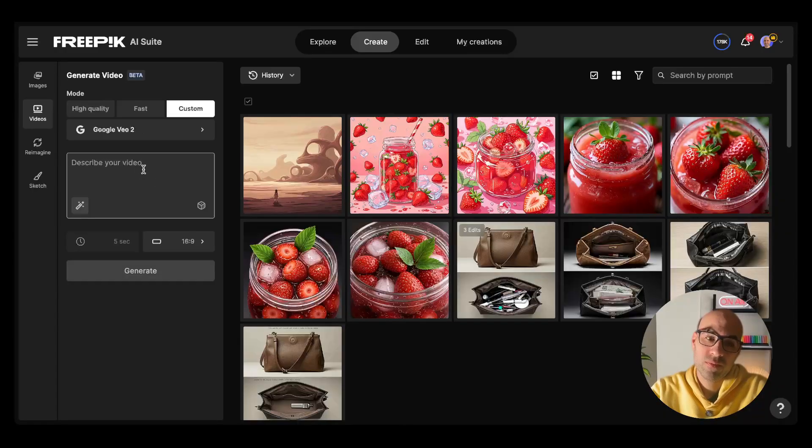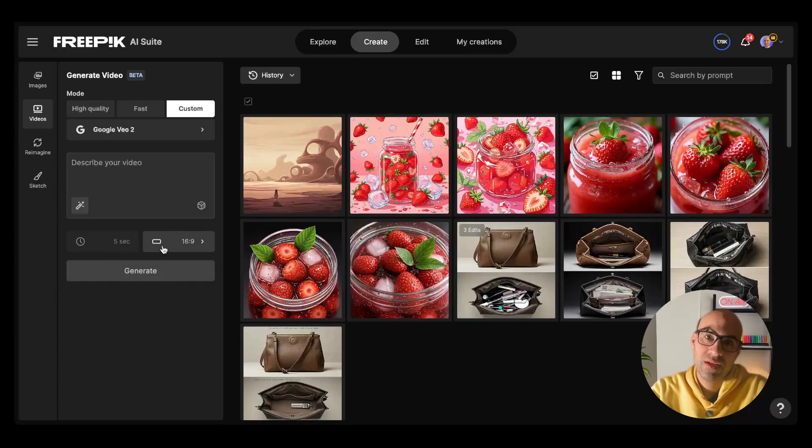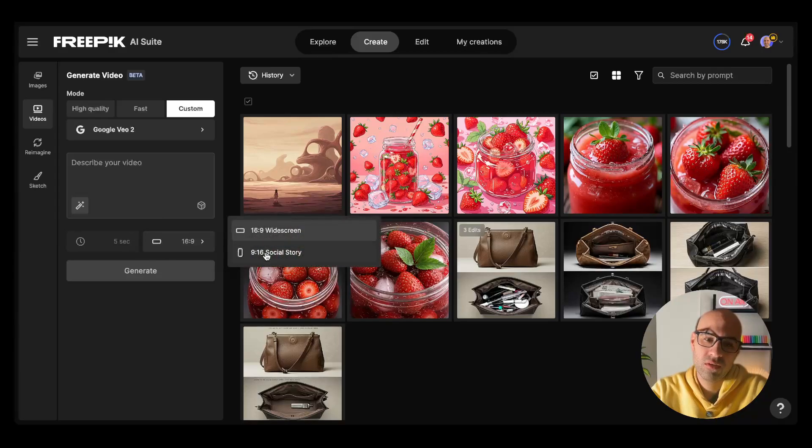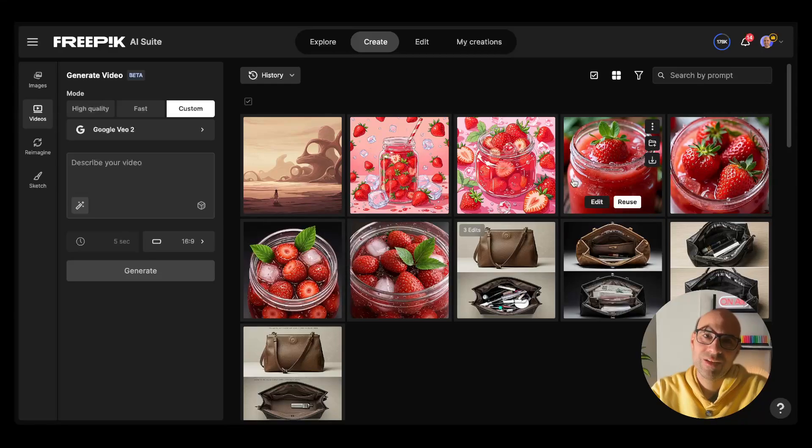I can add the prompt. There is five seconds by default to generate the video. I can also select the aspect ratio, horizontal or vertical. Let's go with horizontal now. Let's take a look at the prompt I created for this test.